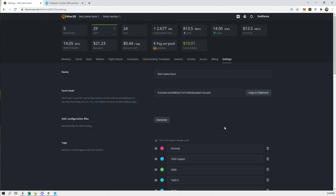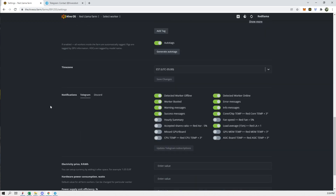After this, go back to your farm, click on Farm, click on Settings. Under Settings, scroll down to Notifications — here are all your Telegram notifications. 'Detect when worker is offline' is a critical one. Worker booted, warning messages, success messages — some you could turn off. I'm turning off success messages. I want to be notified when a worker's offline, but not when it's back online. When GPUs are in the red, I'm keeping that on. Missing GPUs or boards — turning that on too.